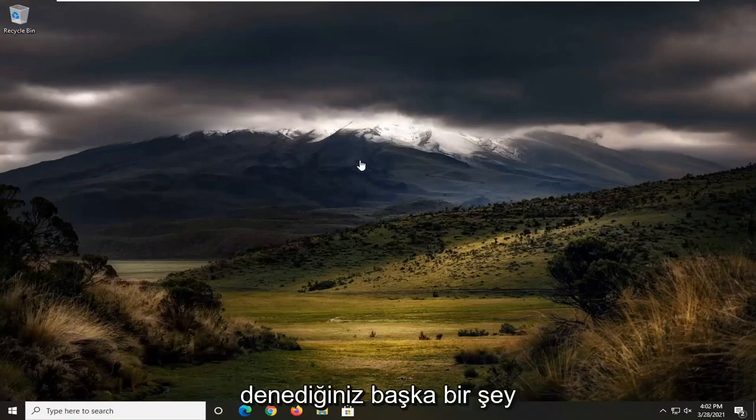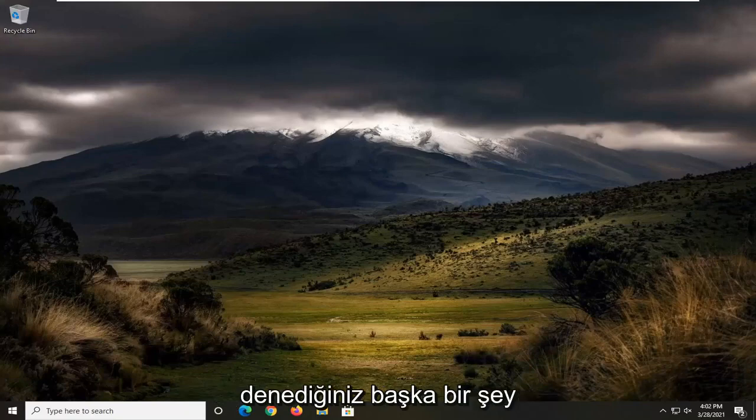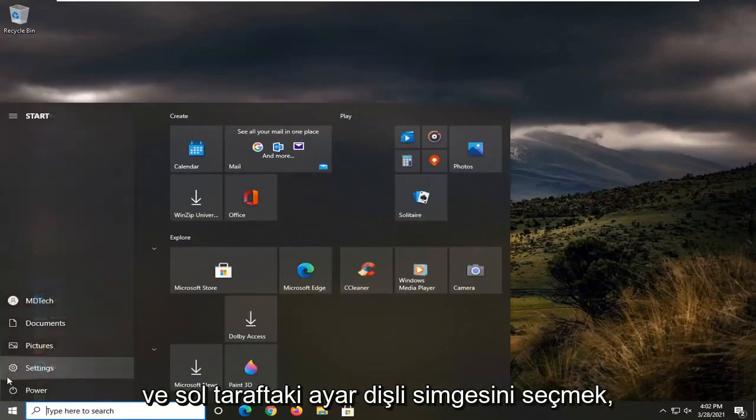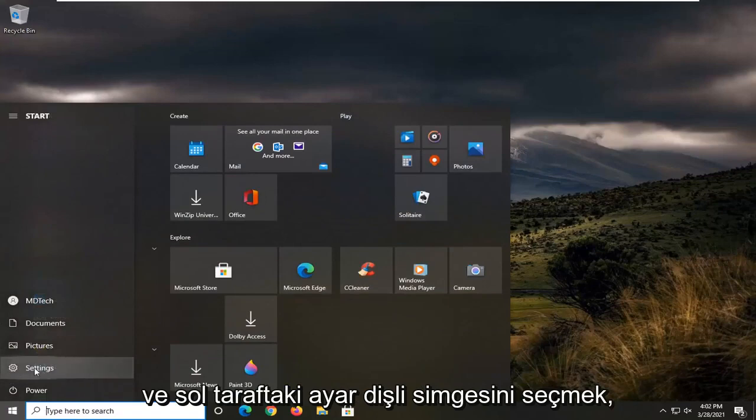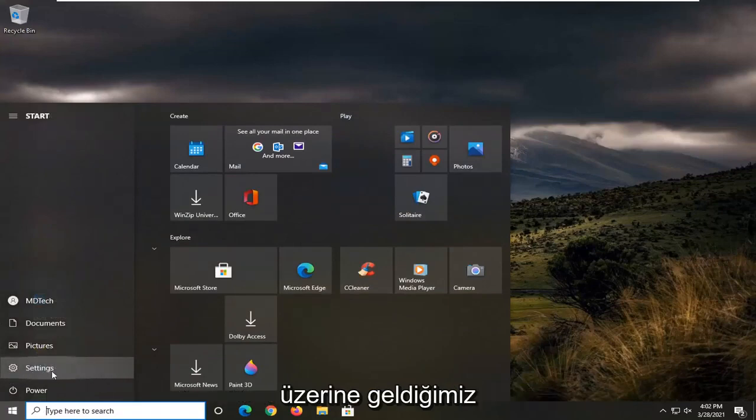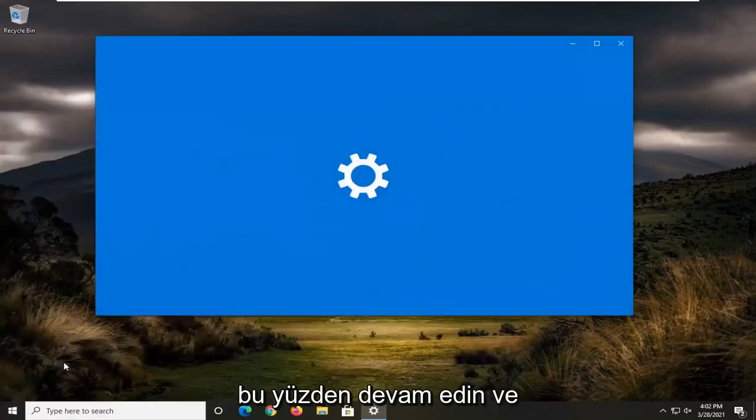It should be the easiest. Another thing to try would be to open up the start menu and select the setting gear icon on the left side where you hover over it. It says settings. Go ahead and left click on that.